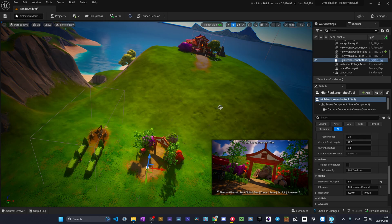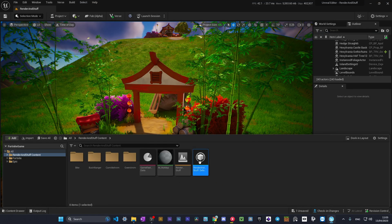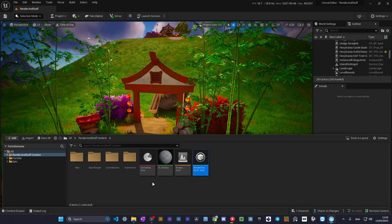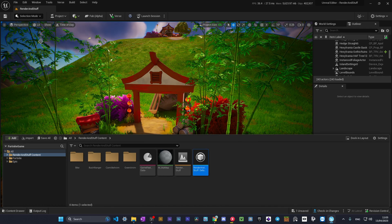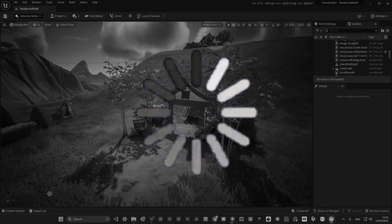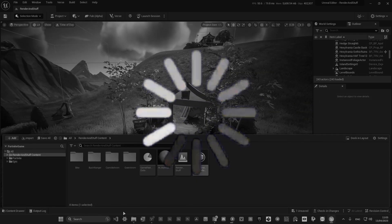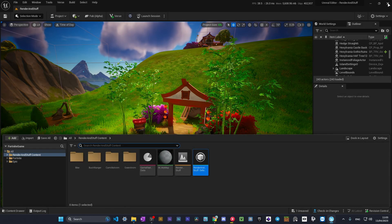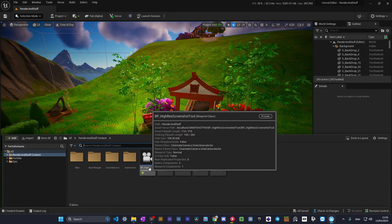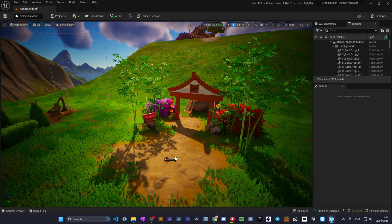Now enjoy the rest of the video. So yes, allow these assets. Now you should get a camera here. I think I need to restart UEFN. A few moments later...